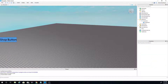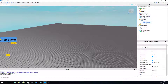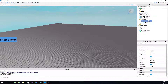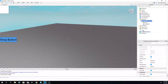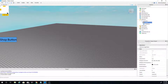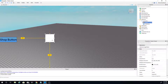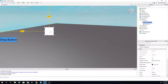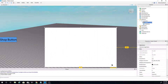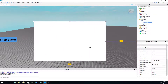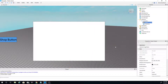Now go back to ScreenGui, click the plus sign again, and add a Frame. Once you've done that, select the frame and resize it to something like this — there we go.